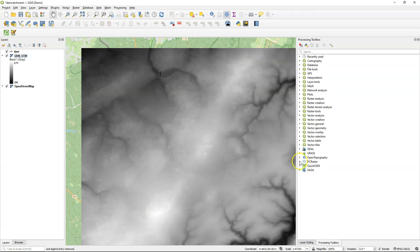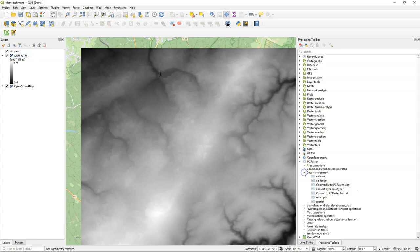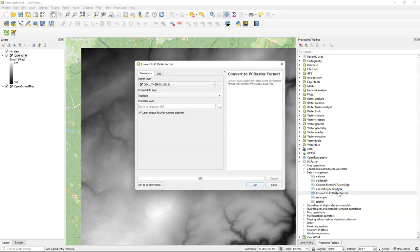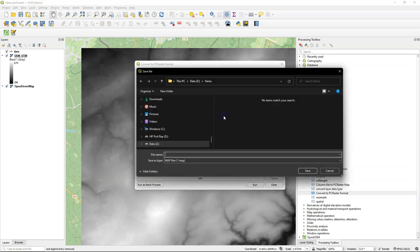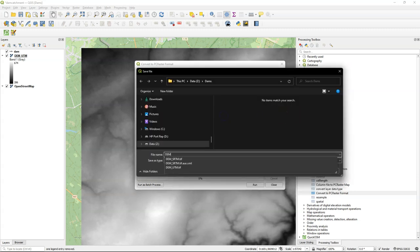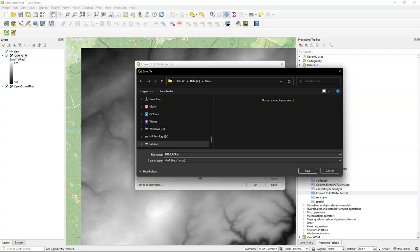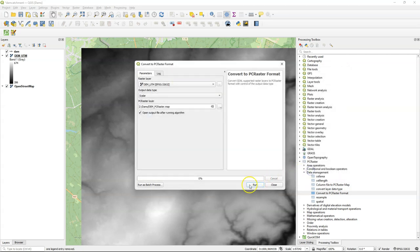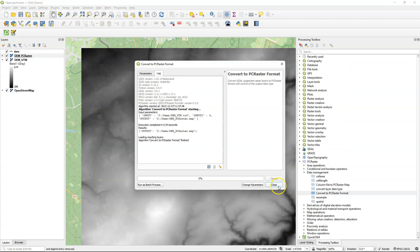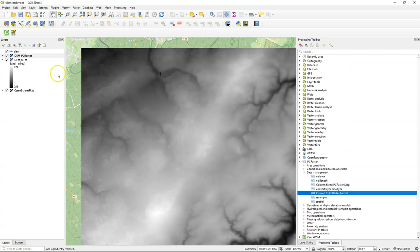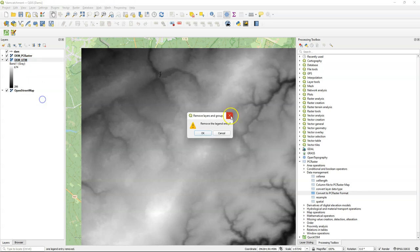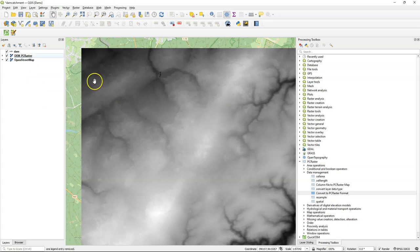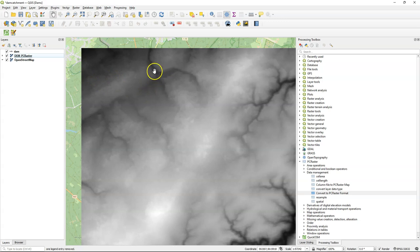For the rest of the analysis we're going to use the PCRaster Tools plugin. For that purpose it's important to convert our DEM to the PCRaster format. It's scalar data type and I choose the output file name. You can find more information about PCRaster Tools plugin and how to install it in other videos. So here I have a copy of the DEM in the PCRaster format.